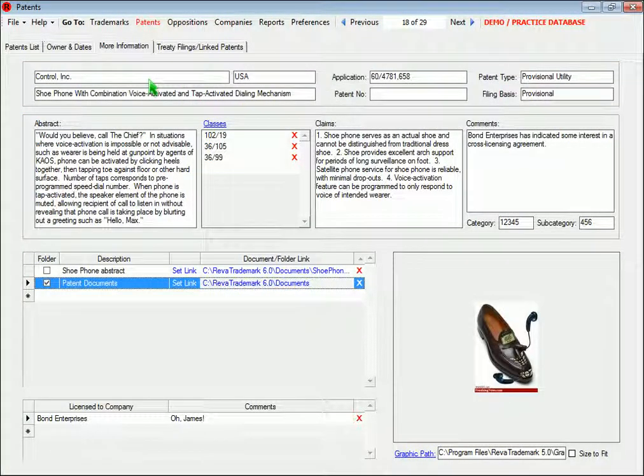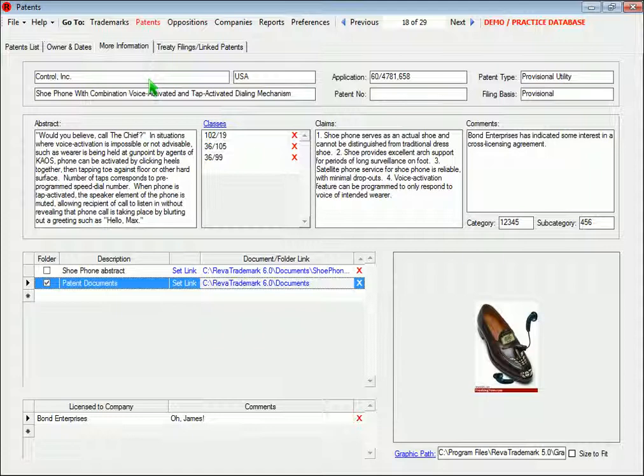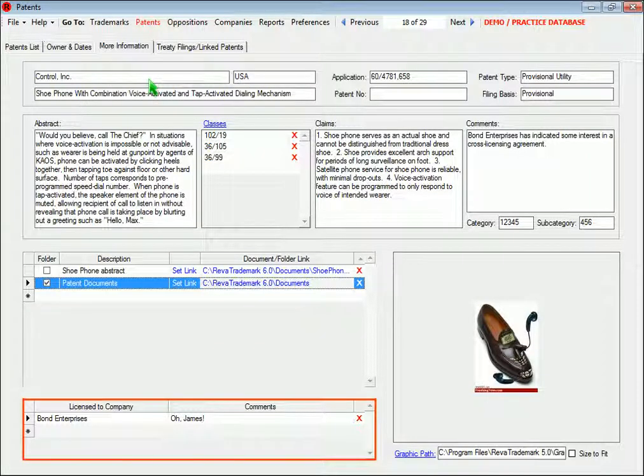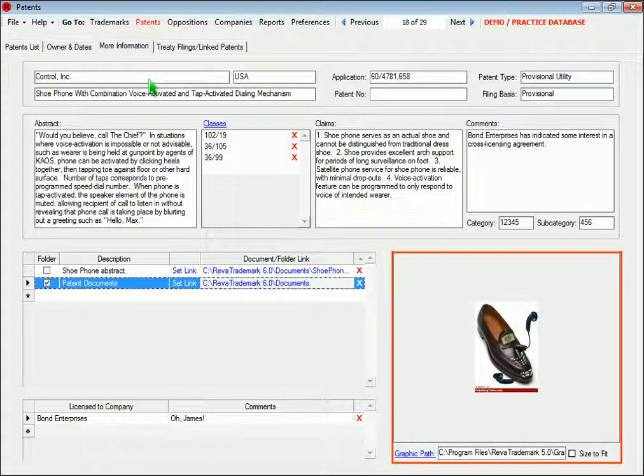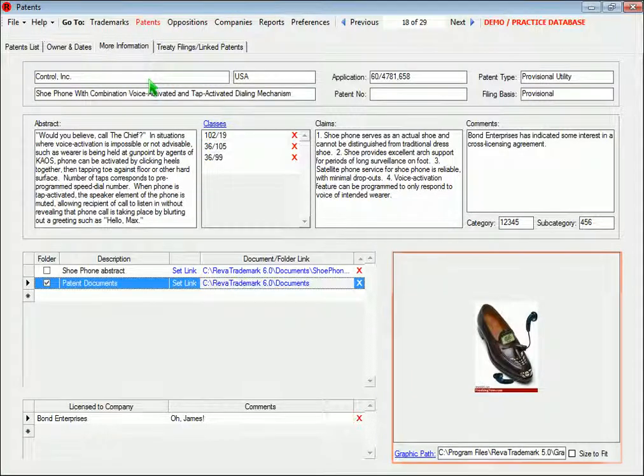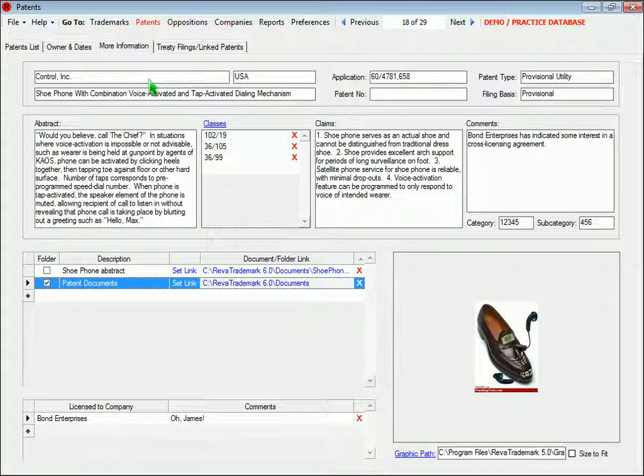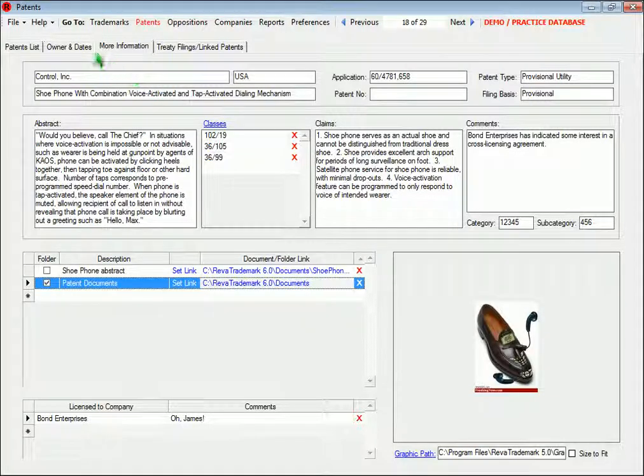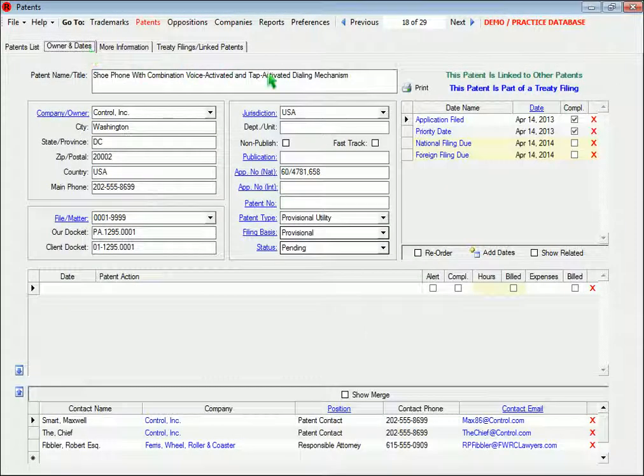You can keep a list of any companies that have licensed a trademark or patent here, and over here you can set a link to the trademark or patent graphic. If you set a link to a graphic, it will appear on the full trademark or patent record when you go to print it.